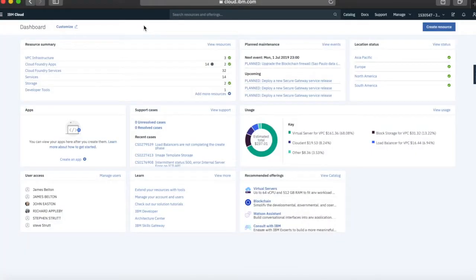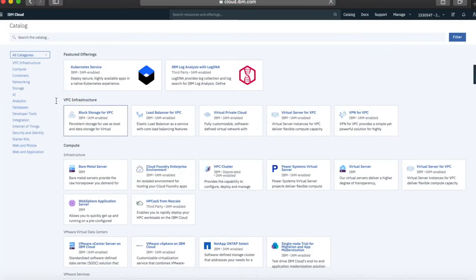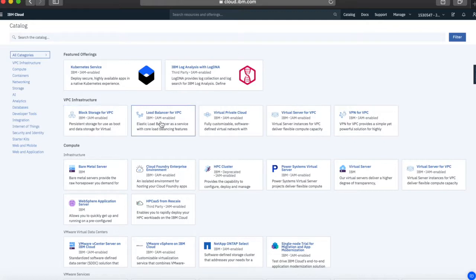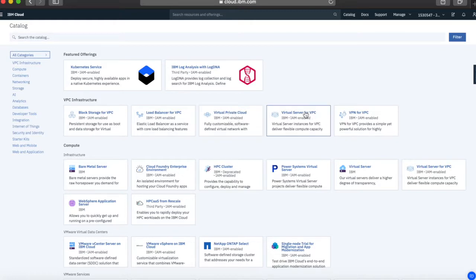Here I am in my IBM Cloud account at cloud.ibm.com. You can find the VPC services in the catalog. If we click catalog, you'll see at the top the various tiles for VPC infrastructure. We've got block storage for VPC where you can create block storage to attach to your virtual private cloud. There's load balancers, virtual server for VPC to create virtual servers, and VPN for VPC where you can create a VPN to attach to your VPC.